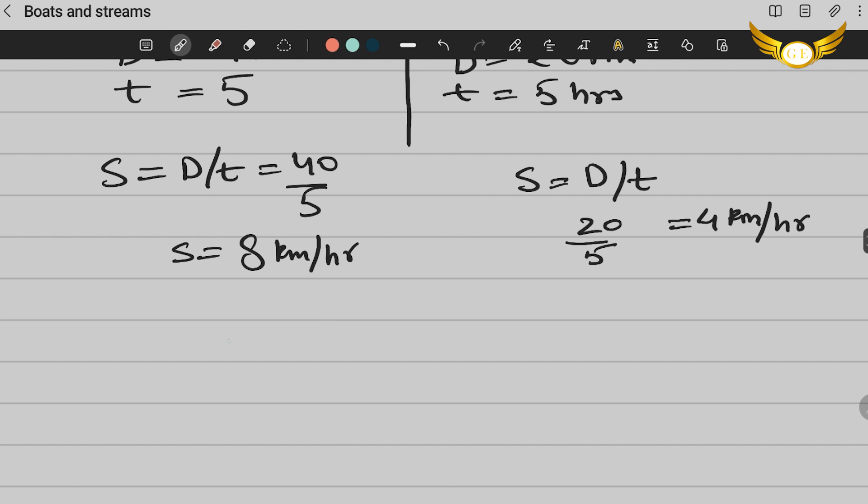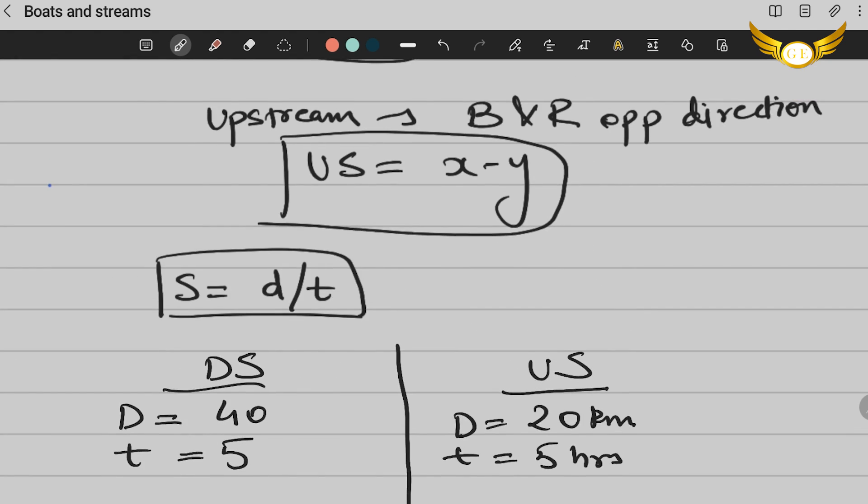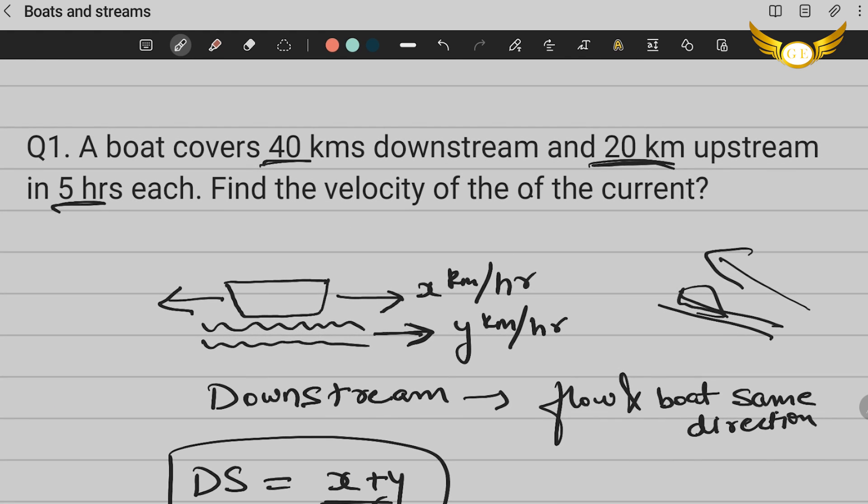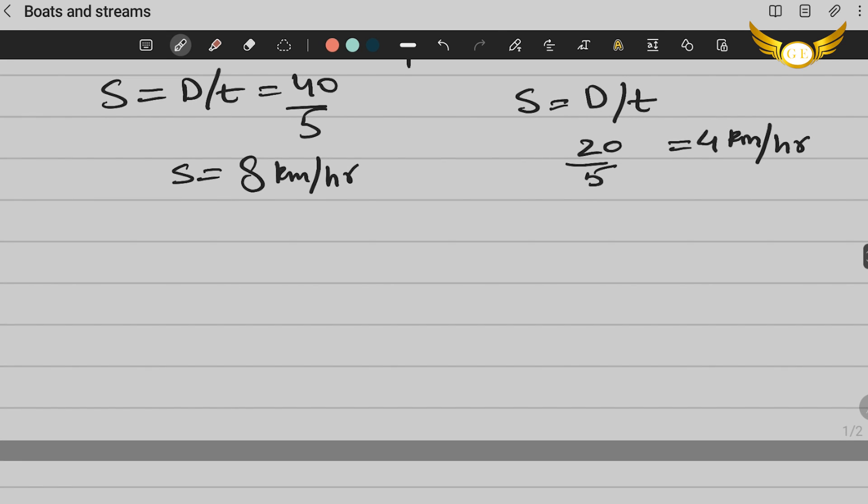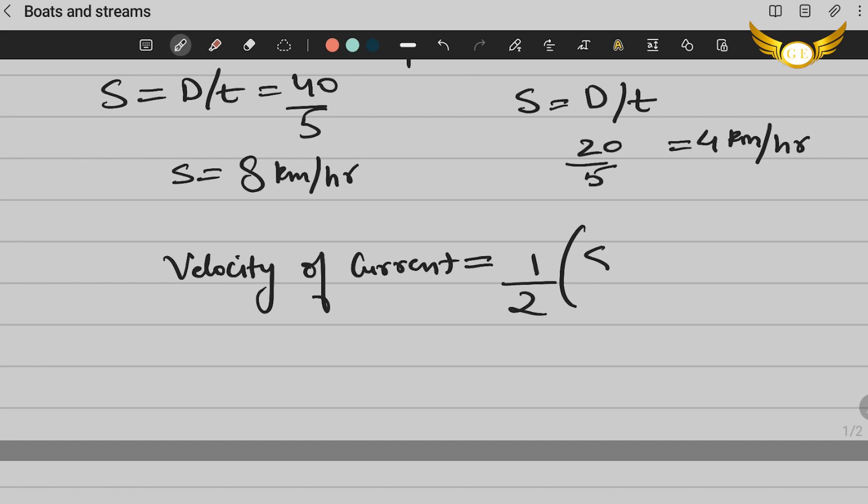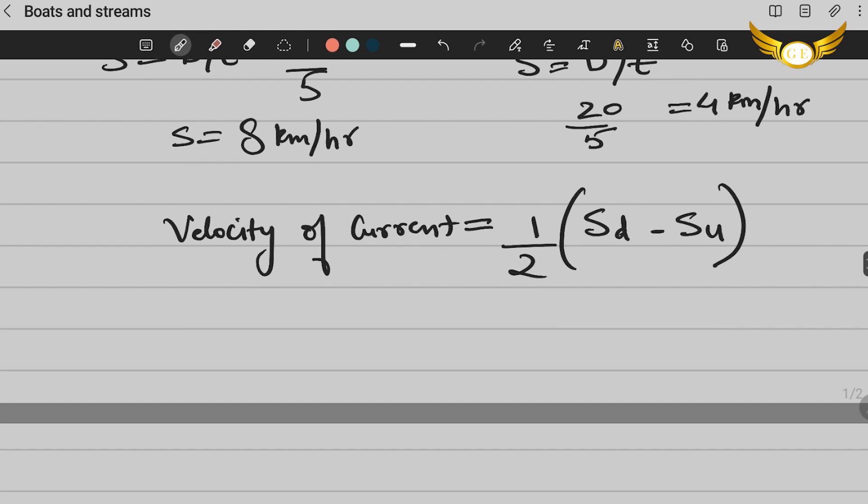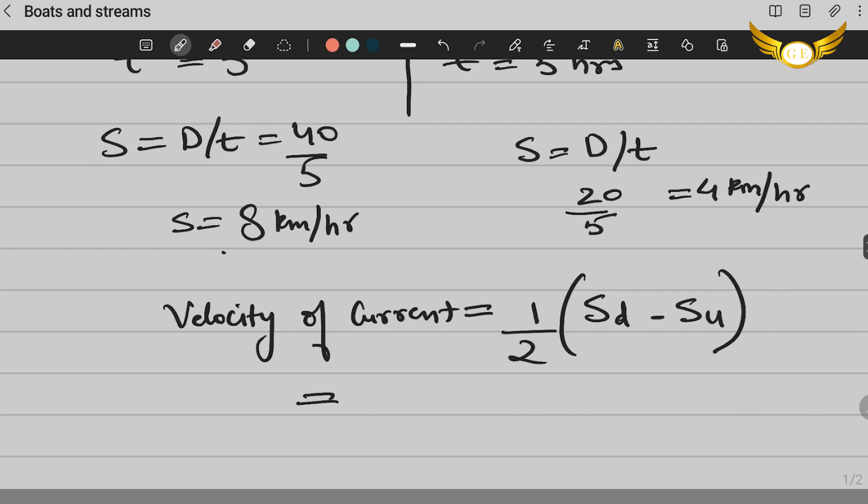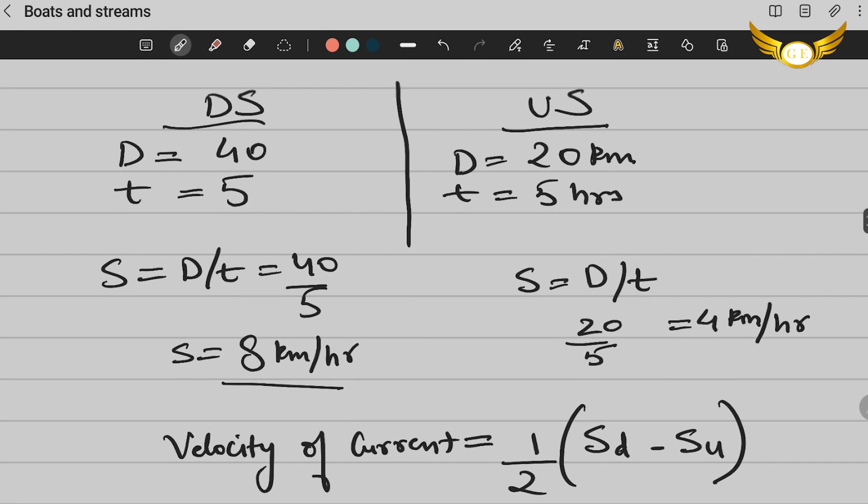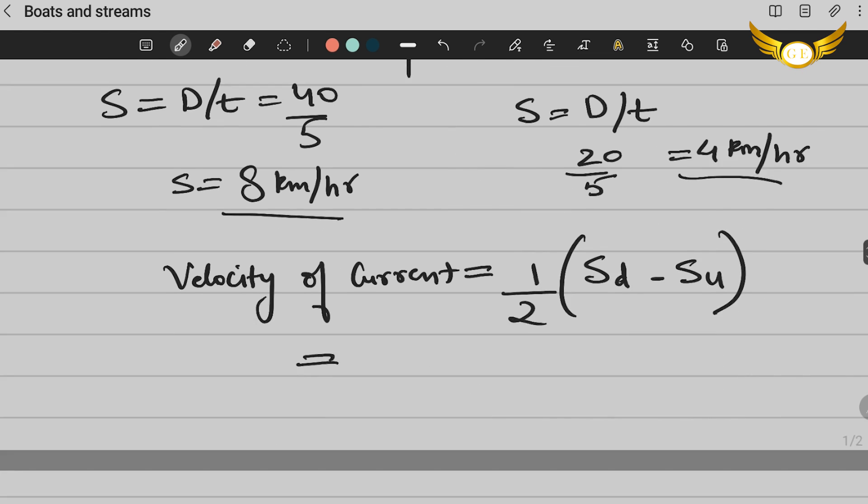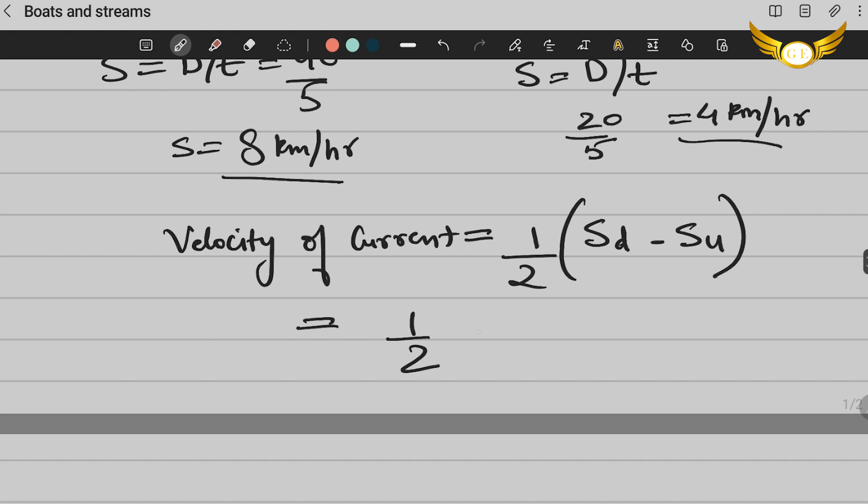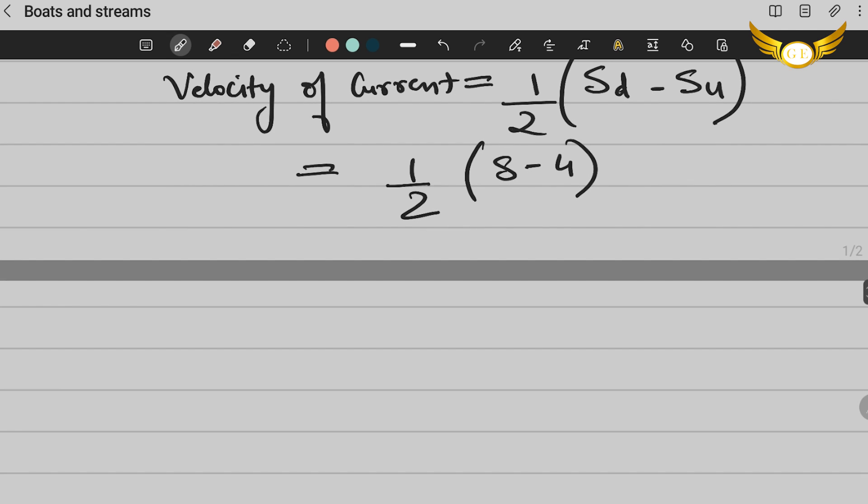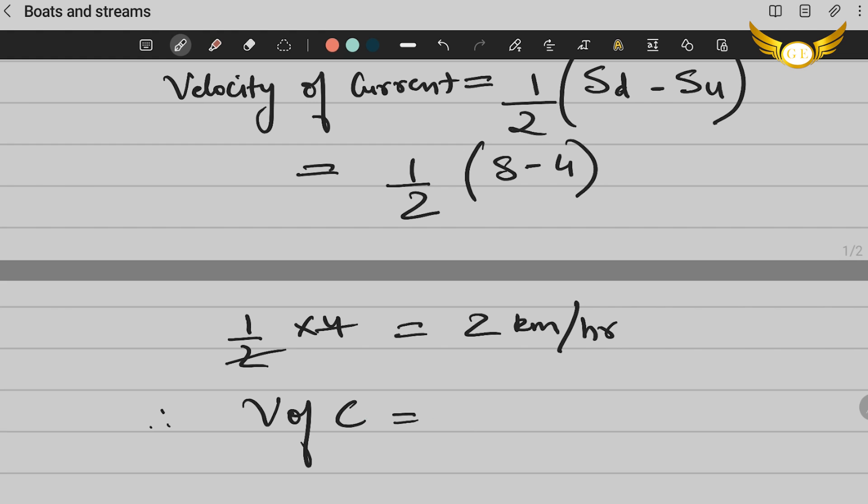Now let me introduce you to another formula because the question asks for the velocity of the current. You're asked for the velocity of the current. So there is a formula for velocity of current: velocity of current = 1/2 × (speed downstream - speed upstream). So we will just substitute the numbers that we have. We have the speed downstream that is 8 kilometers per hour. We have the speed upstream, we calculated 4. So all you have to do is put those values over here. You're going to do 1/2 × (8-4). That is going to give you 1/2 × 4, which is 2 kilometers per hour. Therefore the velocity of the current is 2 kilometers per hour. So this is how you solve these questions from boats and streams.